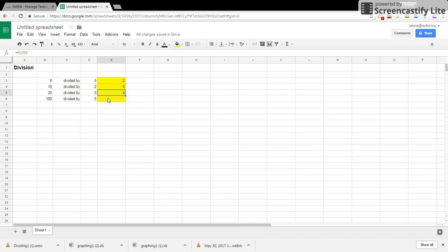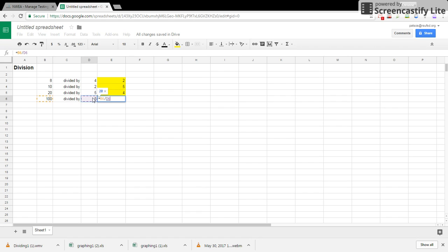Alright, for our last division problem, equal sign, 100 divided by, 5, enter, equals 20.